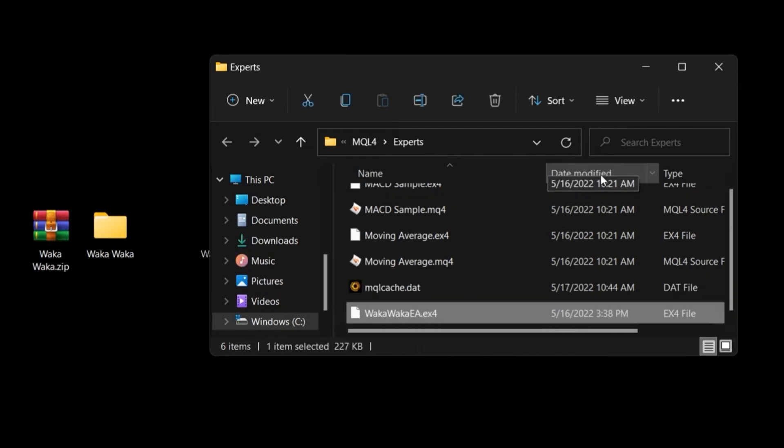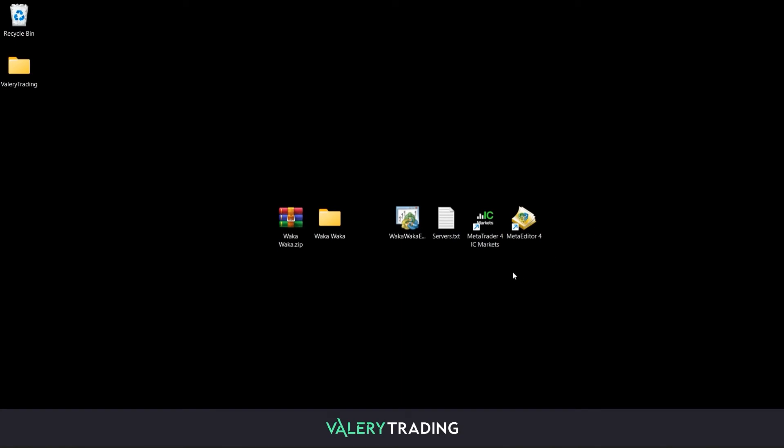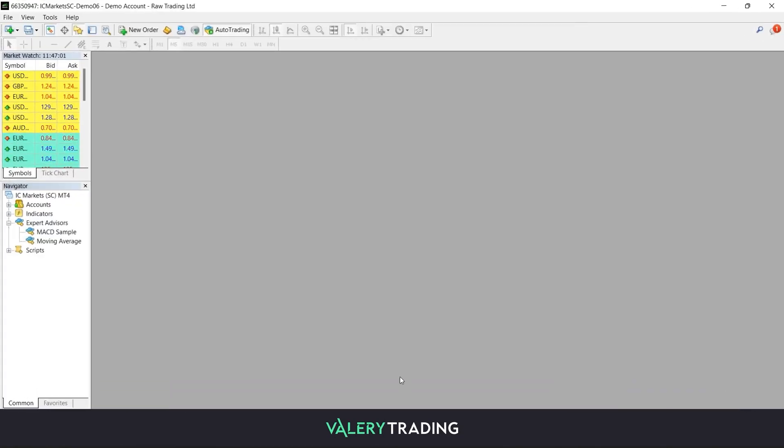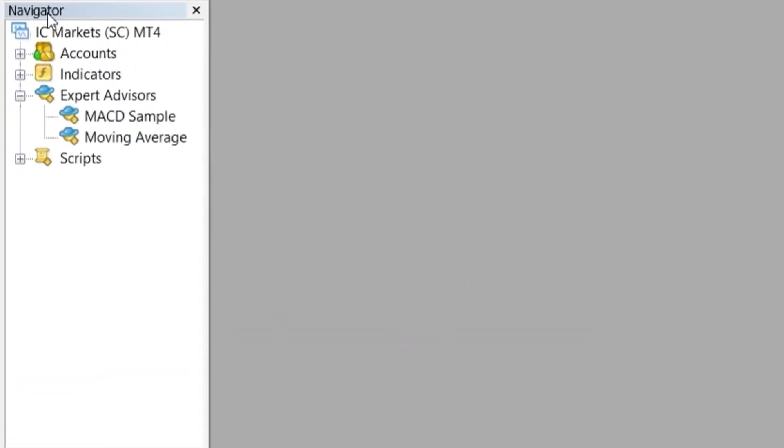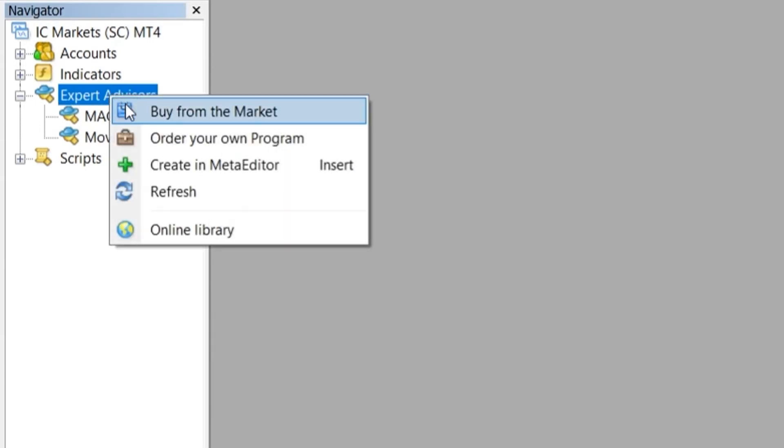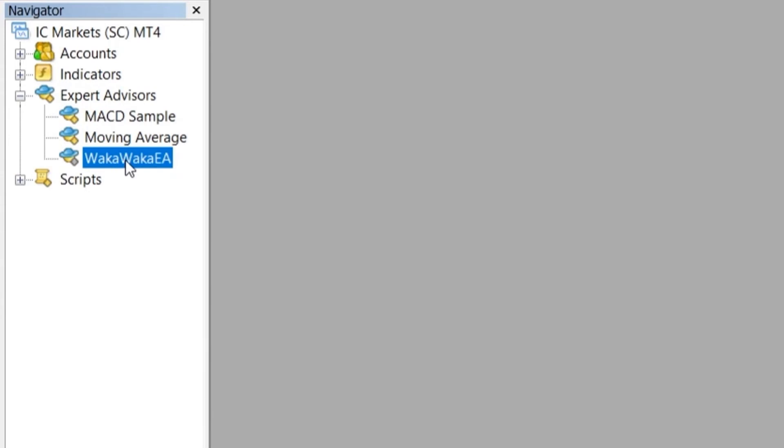Now you can head back to your MetaTrader platform. Click on the Expert Advisors menu on the Navigator and click on the Refresh button. Your EA should be displayed now on the list among your other Expert Advisors.